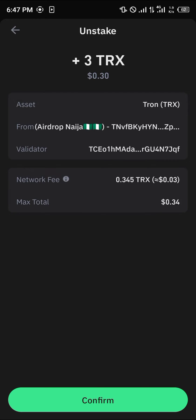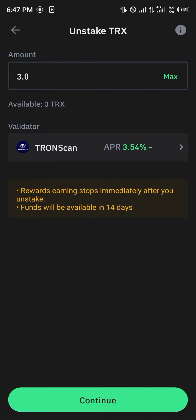Click on continue and we're going to be unstaking the amount we started with. The disclaimer says your rewards stop immediately after you unstake and the funds will be available in 14 days. So you have to wait 14 days to get this unblocked Tron, which is basically the wait time for the Tron to come along with its rewards.